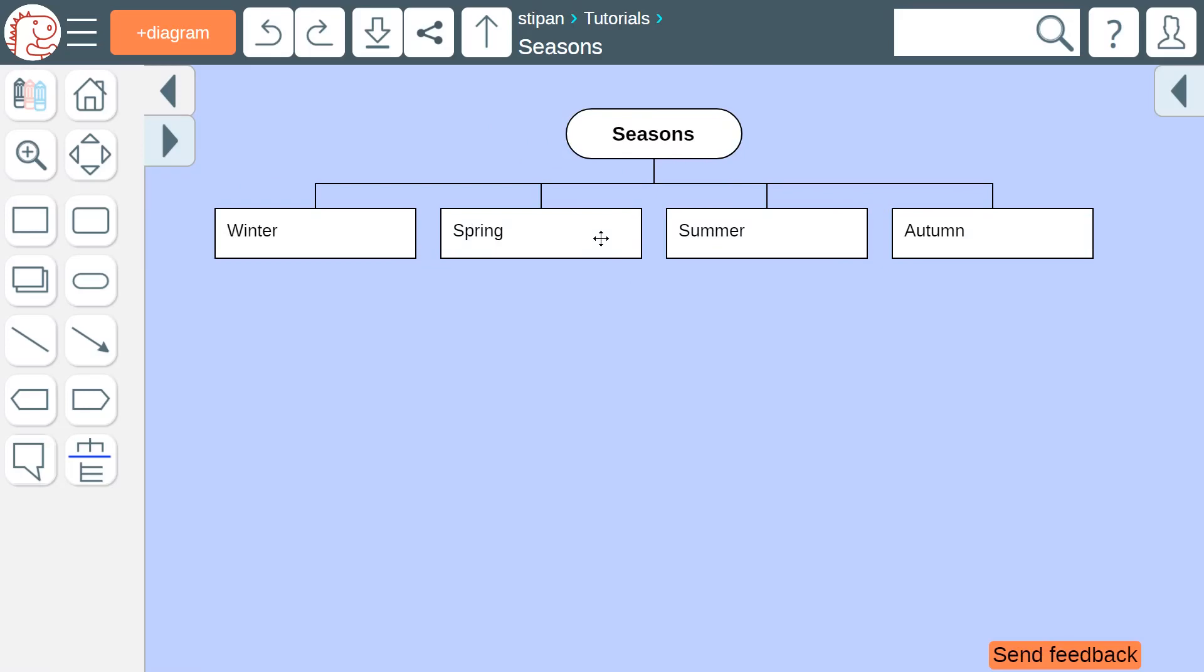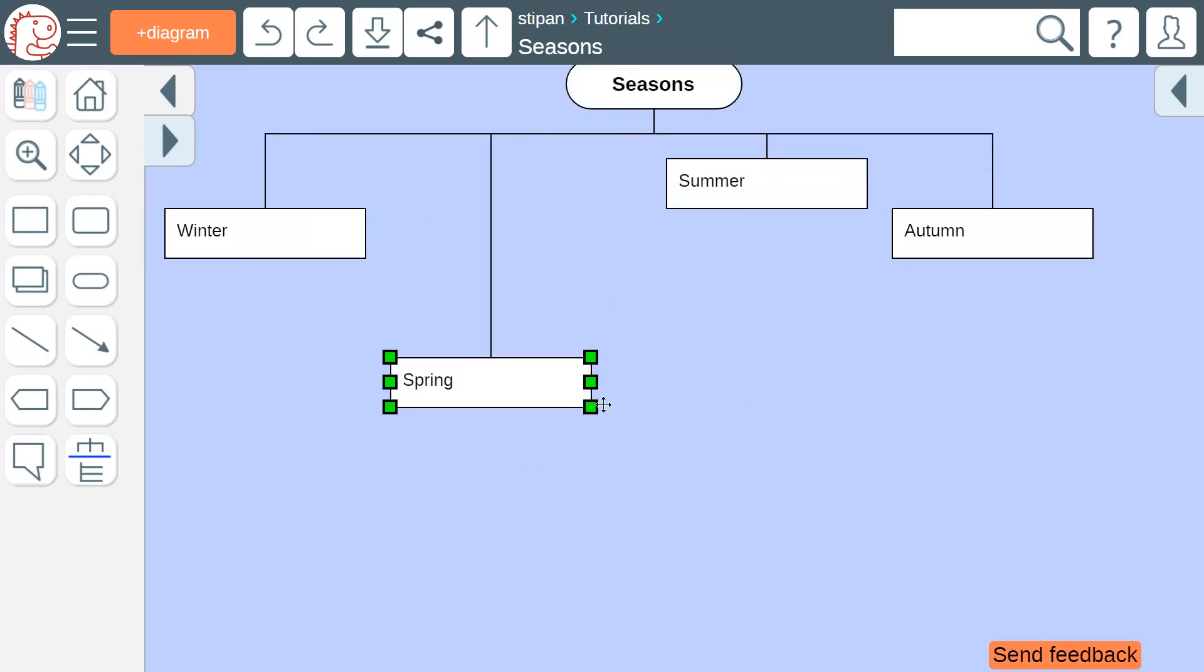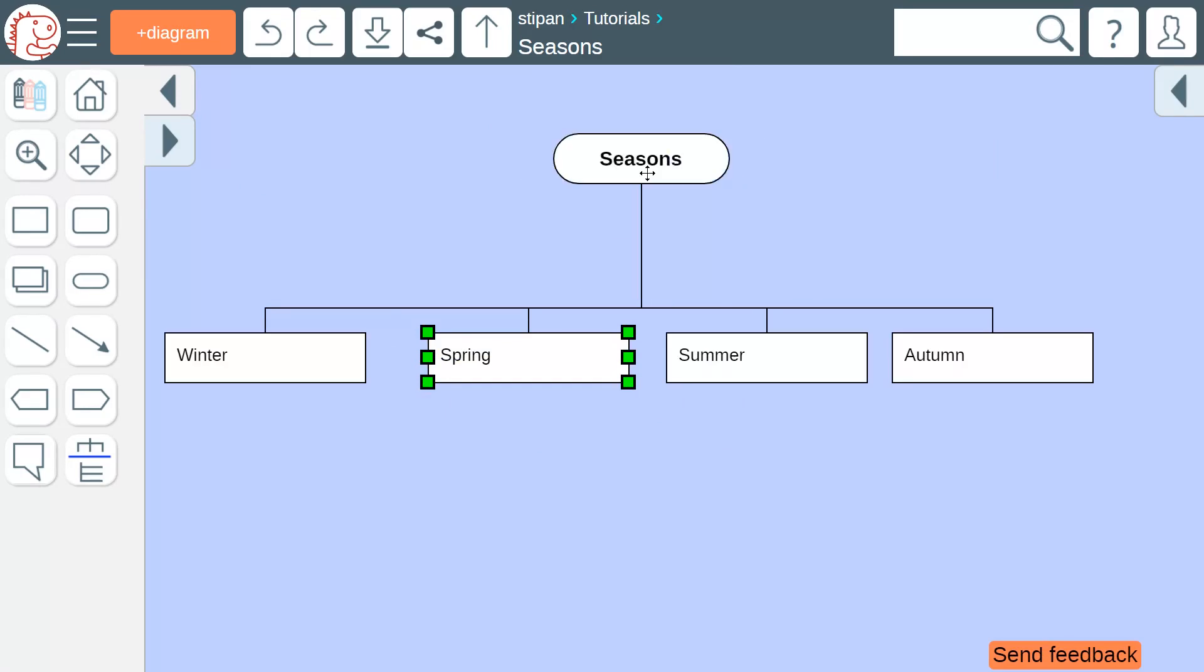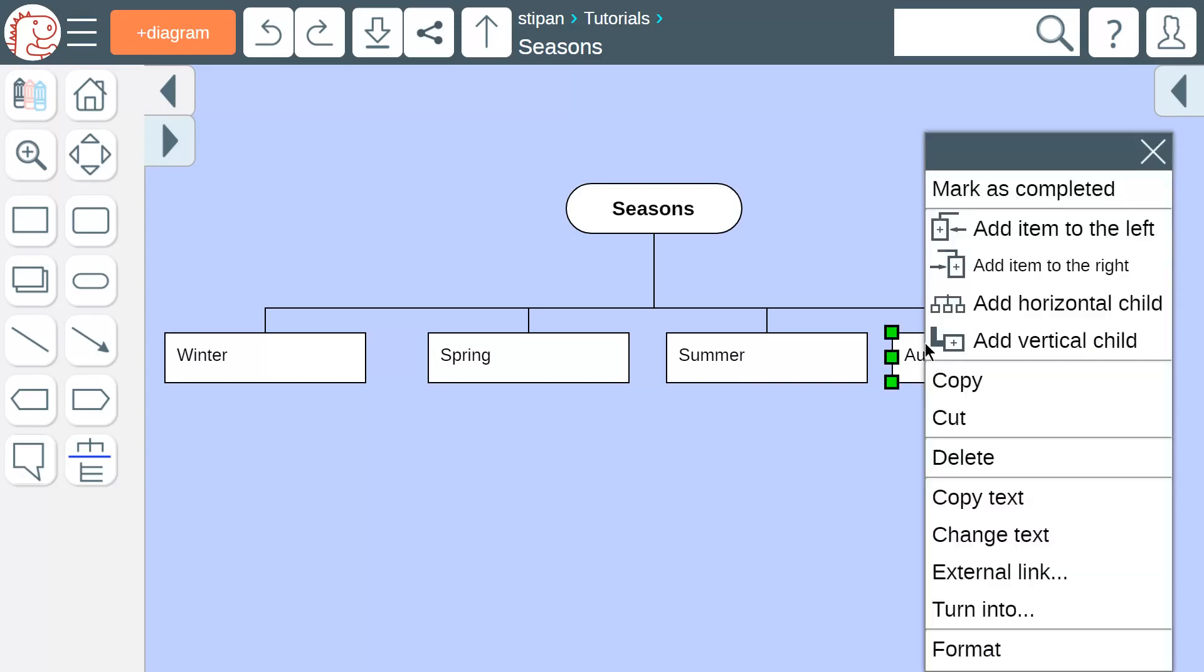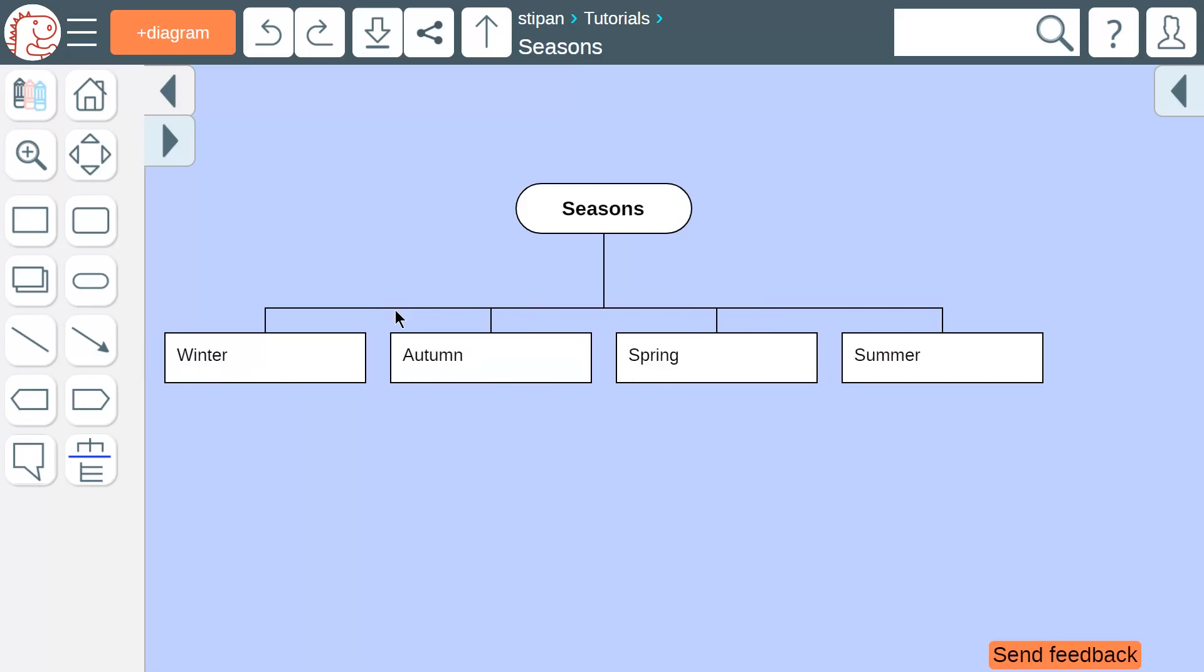If you grab an icon with the mouse and move it around, you will not be able to take the icon away from the diagram. The diagram will preserve its structure. If you want to relocate an icon, first cut it and then paste it.